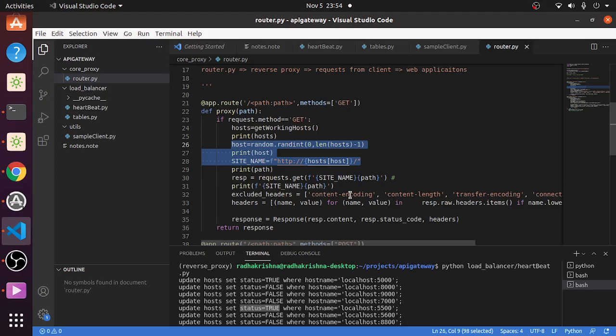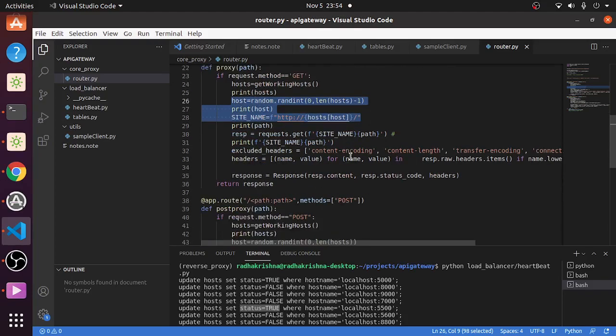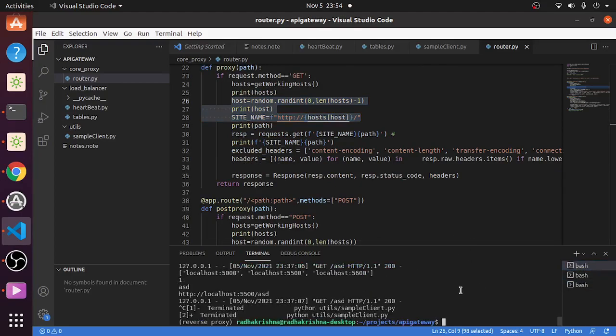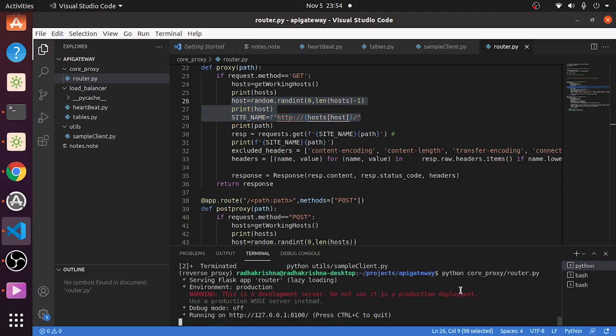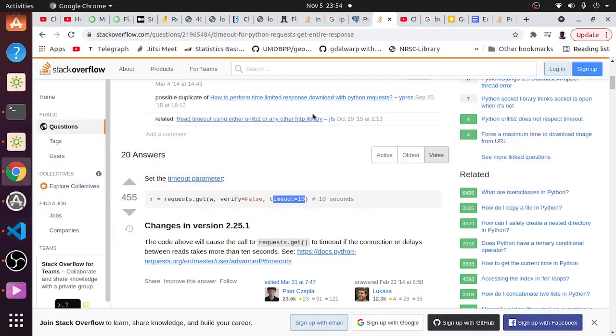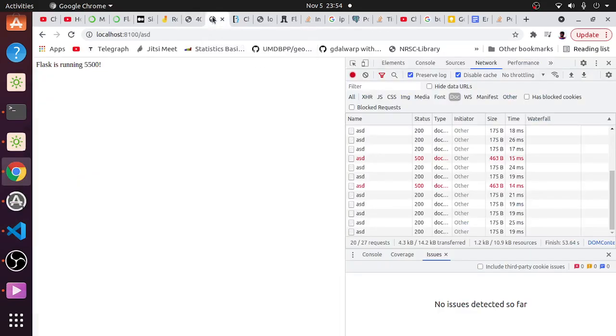Other than that, you can do multiple algorithms here as well. You can use hashing, you can use round robin, you can use load-based load balancing also here. So all of that is there. So this is a simple implementation of a load balancer. Just to test this, what we have to do is we have to restart the server router.